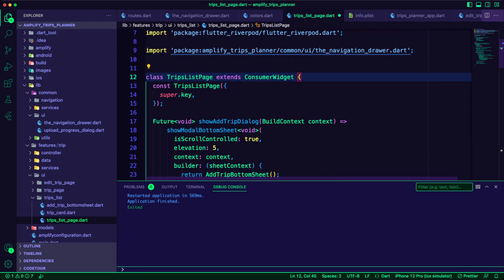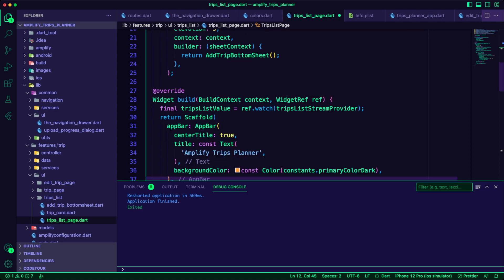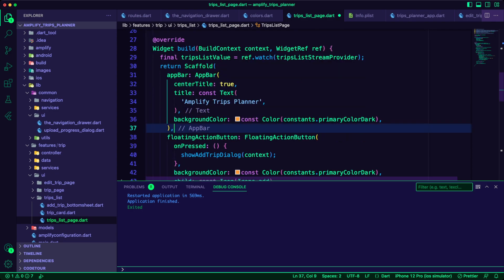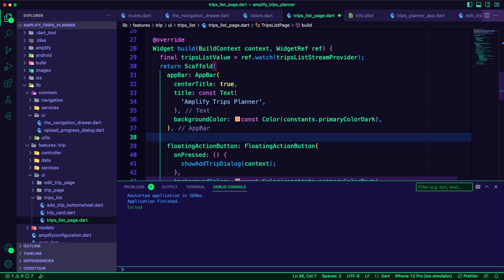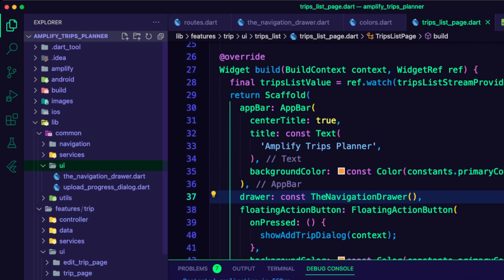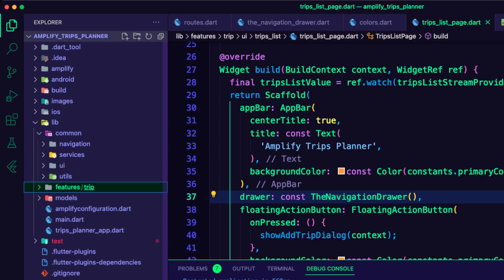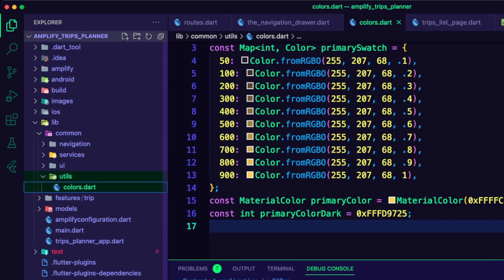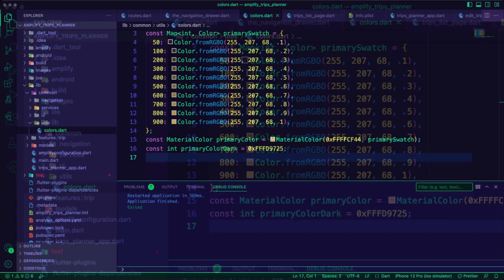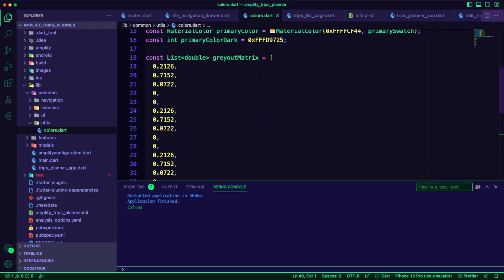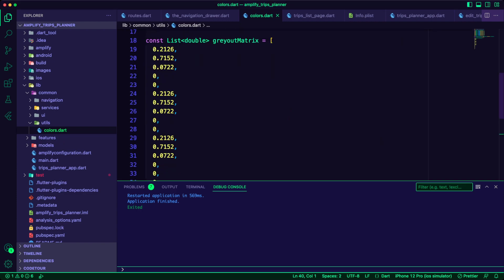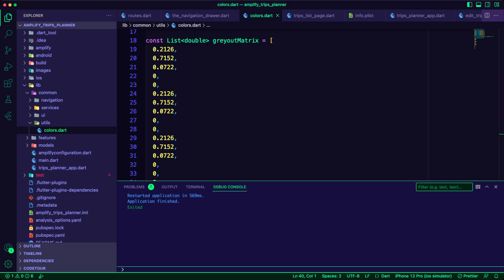I updated the trips list page to add the navigation drawer. The app will use a color filter to gray out the card of past trips. The color filter will use a list of doubles that I defined inside the colors.dart file.